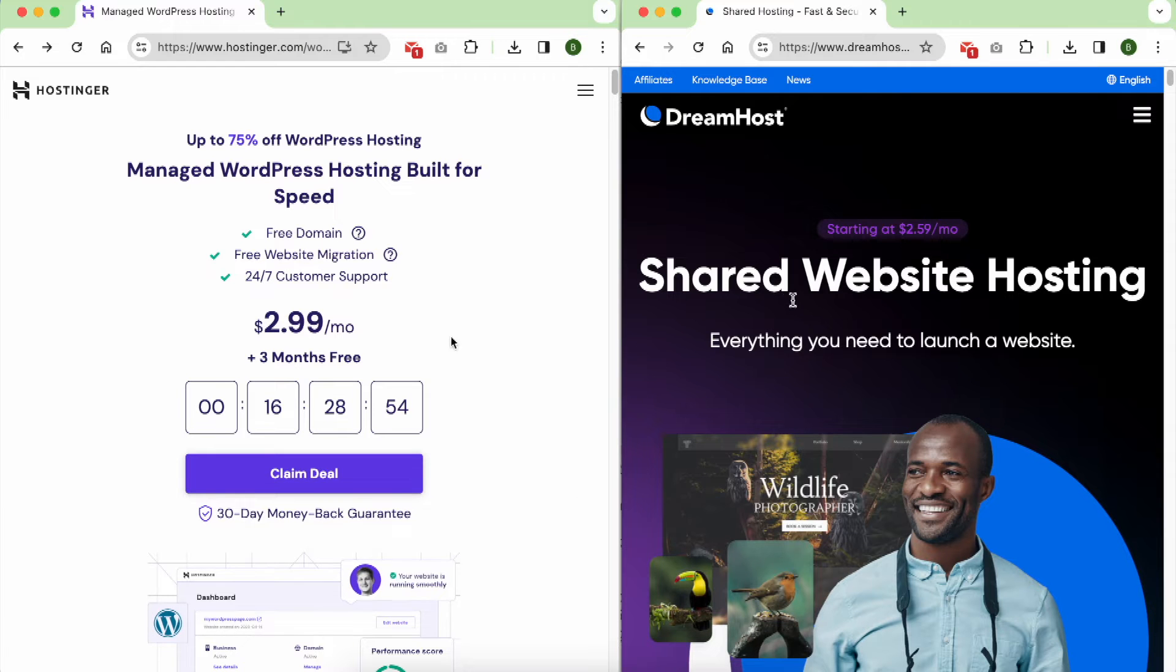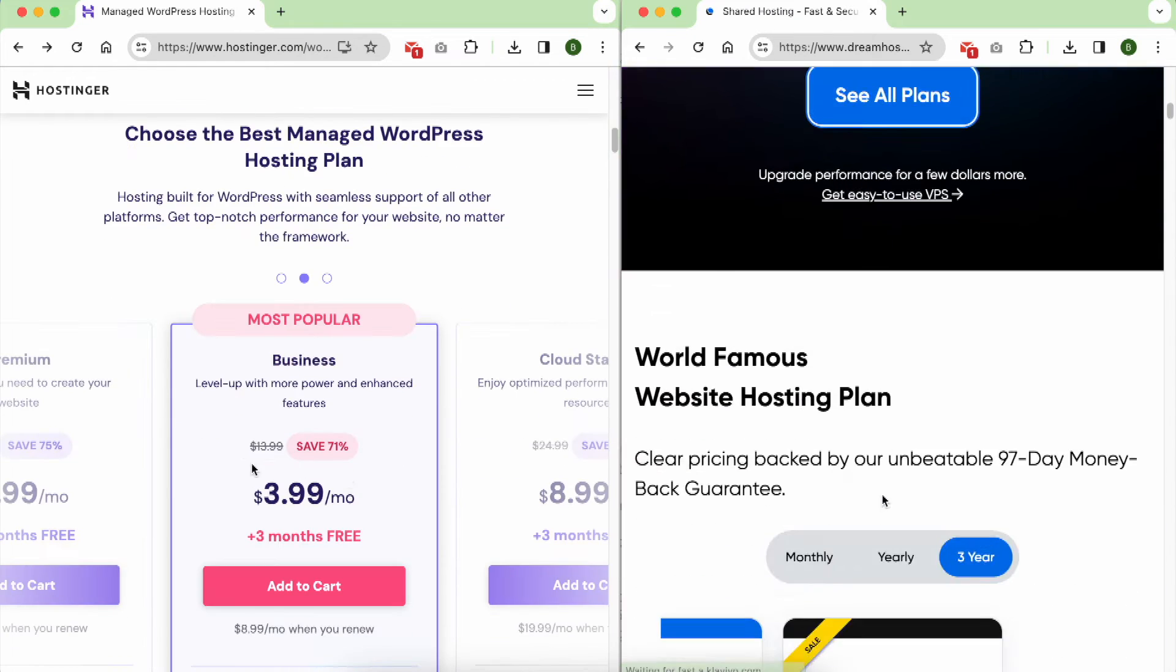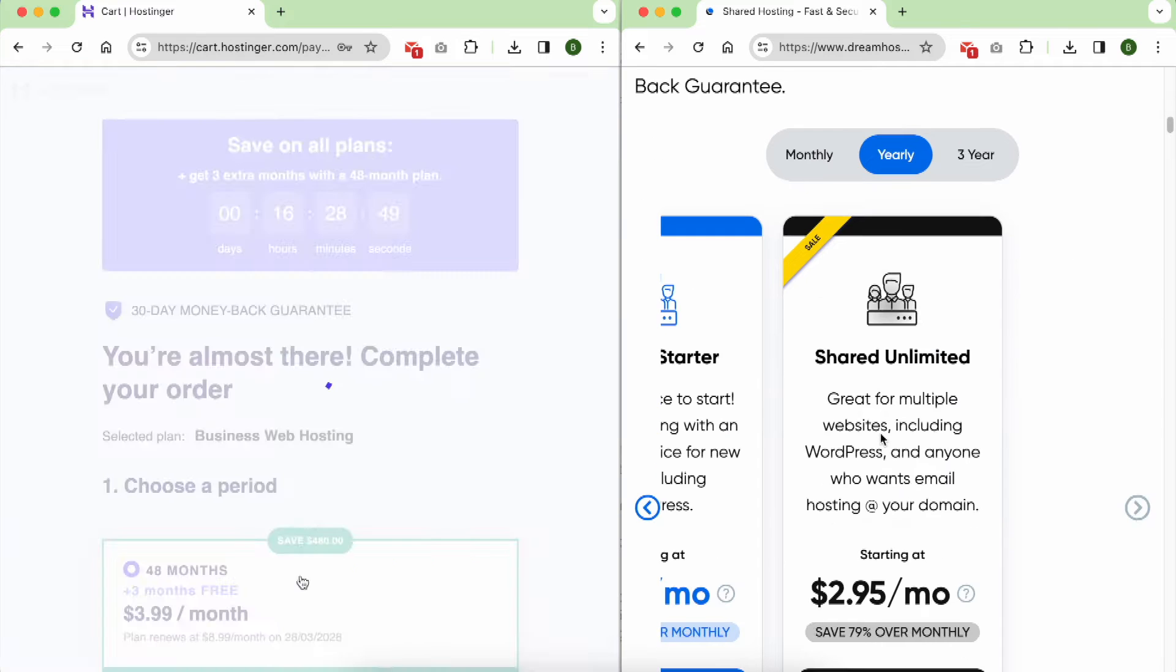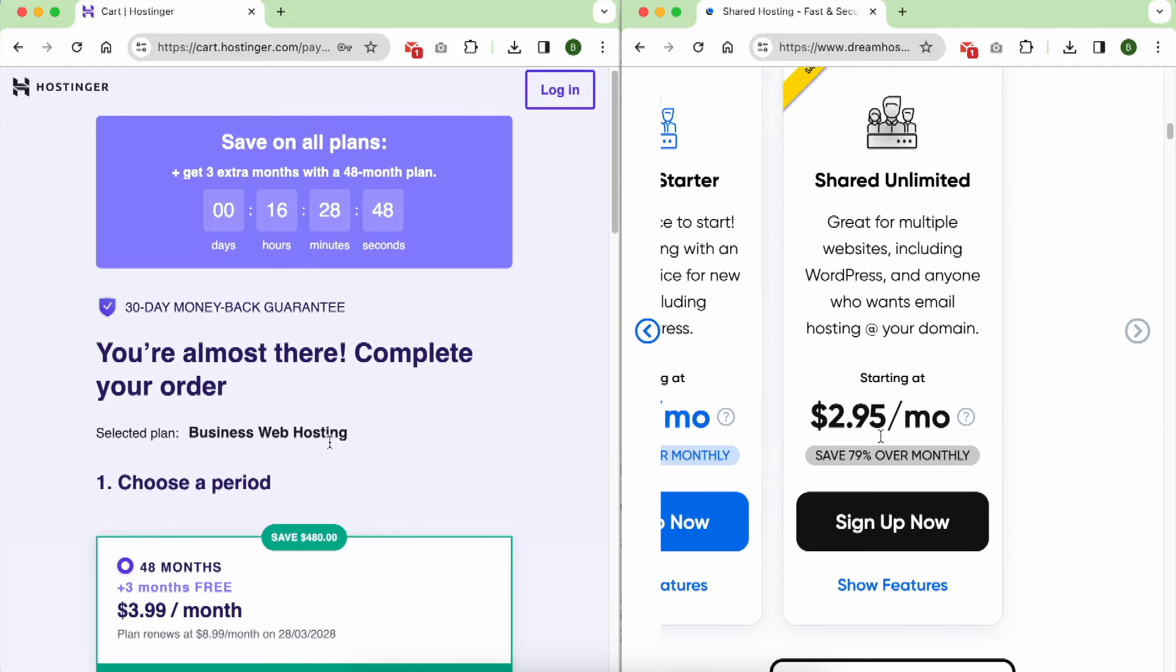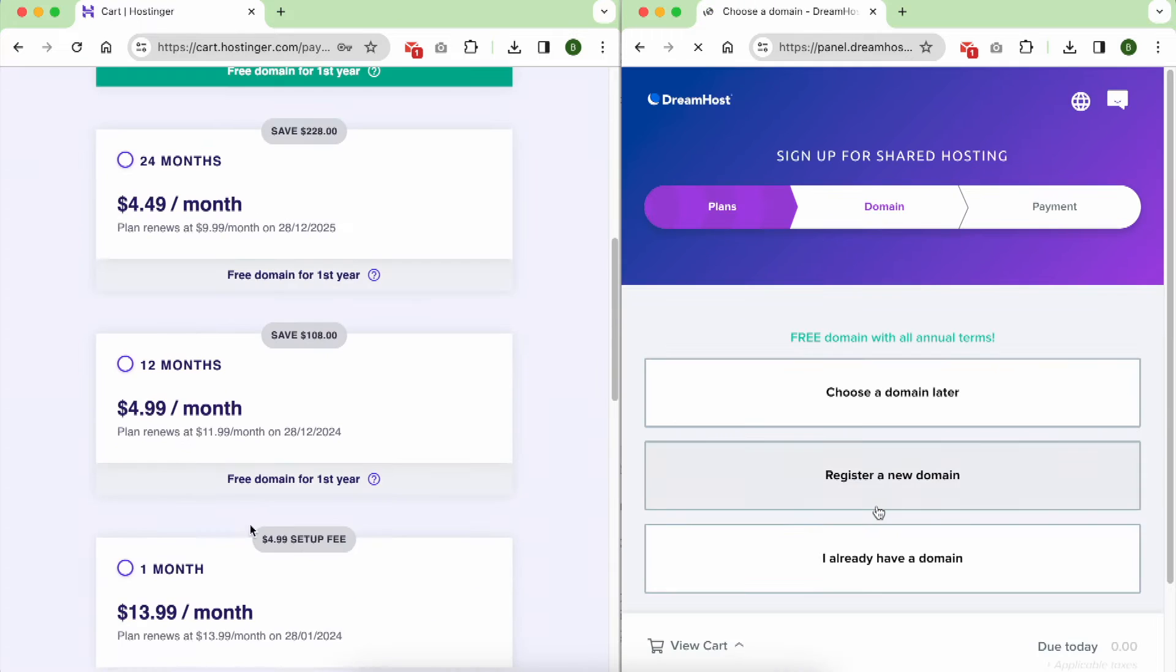Let's kick off with the sign-up process. Both Hostinger and DreamHost provide user-friendly sign-up pages that are easy to navigate.